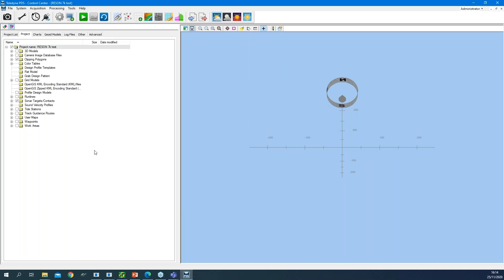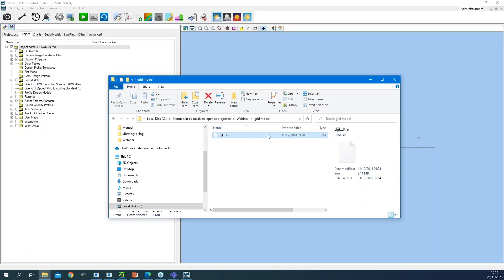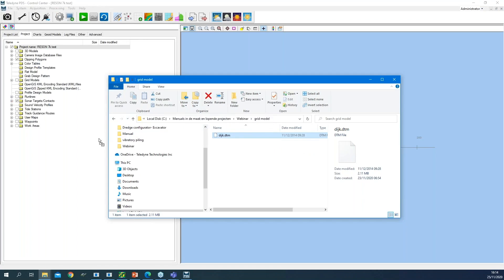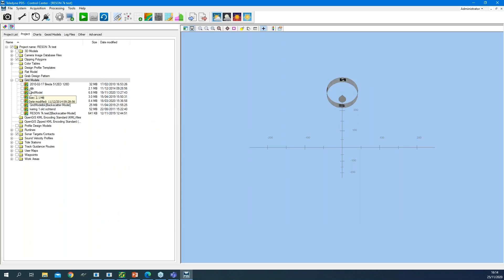You can compare the PDS Explorer with Windows Explorer — you can drag and drop files into your project to have them available. For example, if I have a grid model received from a customer, I can just drag and drop it, and it is placed in the correct node in my PDS Explorer. From the PDS Explorer, I can also start the applicable editor. So if I have my grid model, my DTM, and I like to edit it, I just double-click on the file to open the editor.